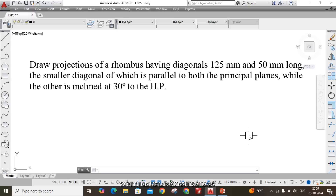I have taken this problem from Engineering Drawing by Andy. Let us see the given problem: draw projections of a rhombus having diagonals 125 mm and 50 mm long. The smaller diagonal is parallel to both the principal planes, while the longer diagonal is inclined at 30 degrees to the HP.